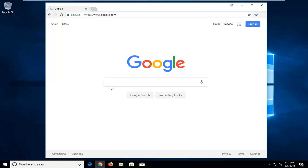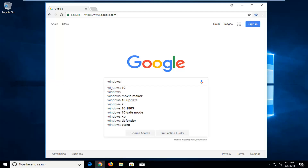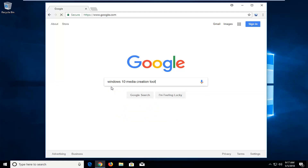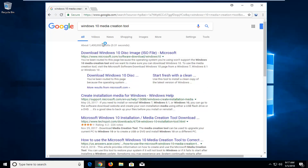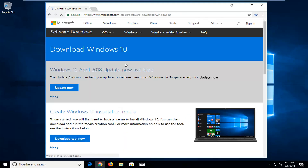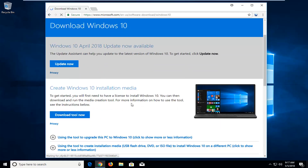In Google, we're going to type in "Windows 10 Media Creation Tool." This is going to sound familiar if you've watched other videos before. I find that going through Microsoft's website to download the disk image — which is the first link in my Google search result — is very convenient, because they always have the most updated version on their website.